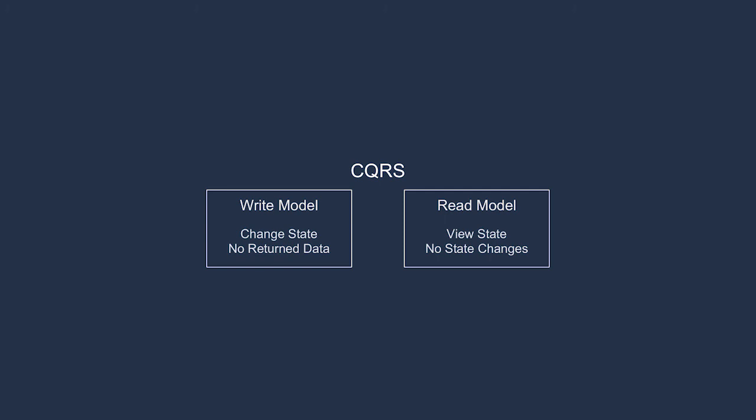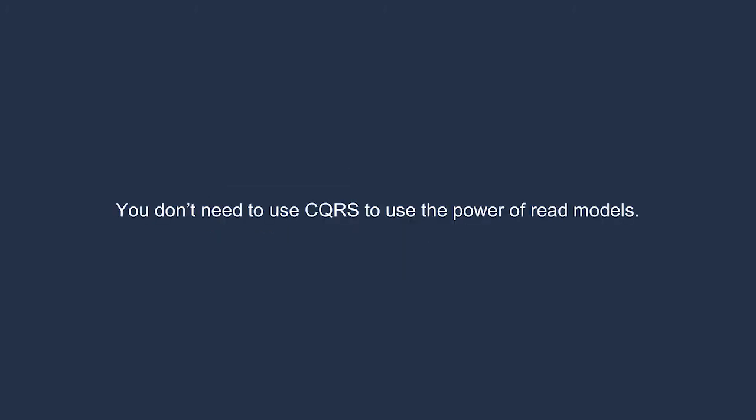There are two different concepts that happen to fit together to create compelling systems. However, ultimately use case specific read models can be generated entirely without using CQRS.